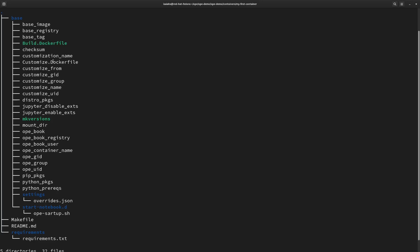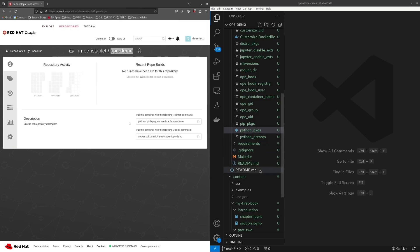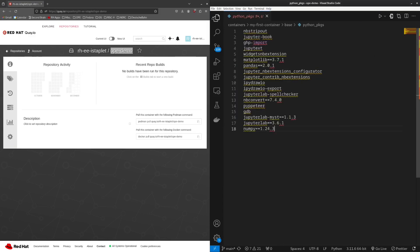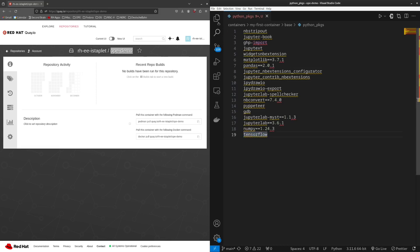There are two Dockerfiles: build and customize. The build Dockerfile builds the container image based on these configurations. The customize Dockerfile takes a previously built container image and customizes the environment variables. This is useful if you have an old image you built that you'd like to run in a cloud environment that has specific environmental requirements such as for the user ID or the group ID. For now, let's make some changes to the base OPE image. The Python packages file specifies which packages you would like installed to the container. I would also like to add TensorFlow since I will be doing some machine learning work, so once I build the container, this package will be available to me.